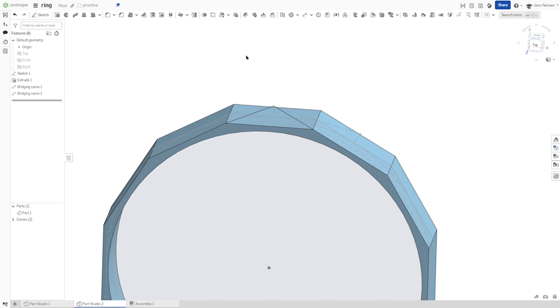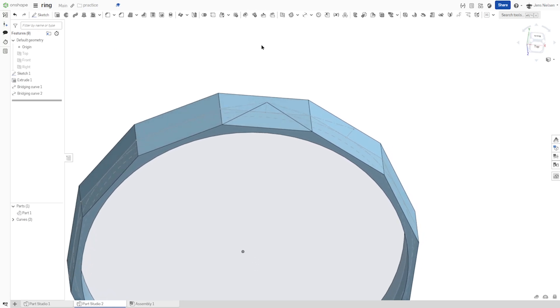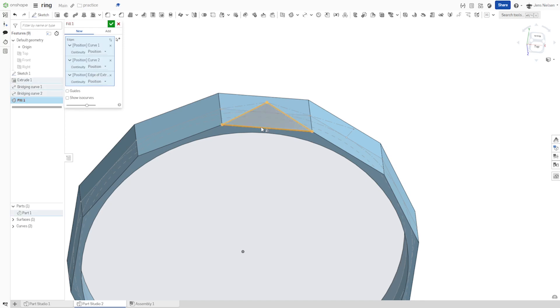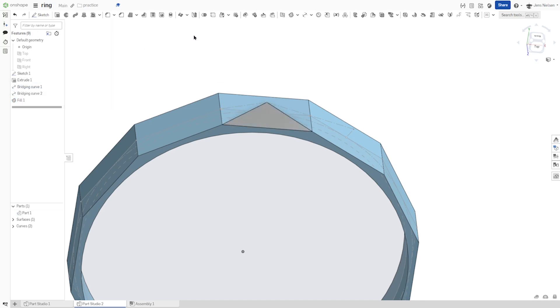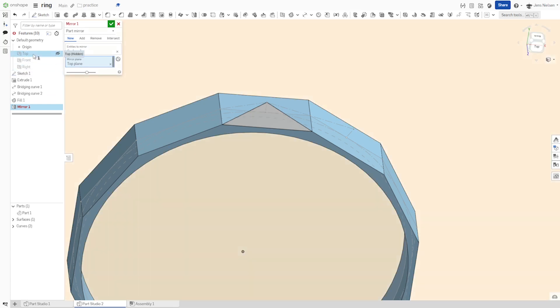And pick the fill command between those three edges. Then mirror that surface as a part over top plane.